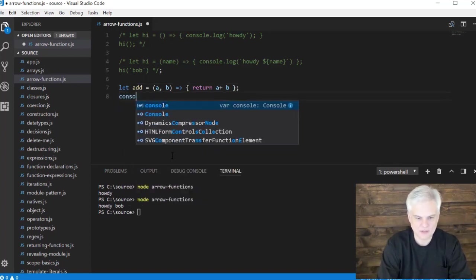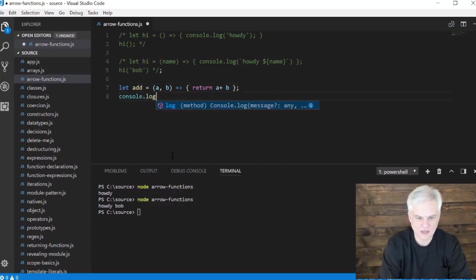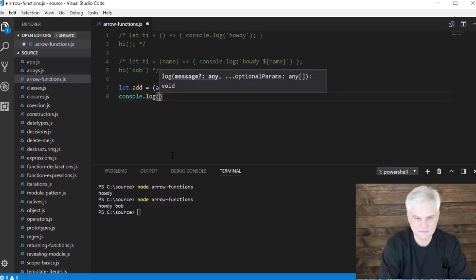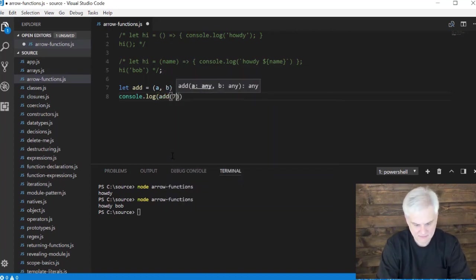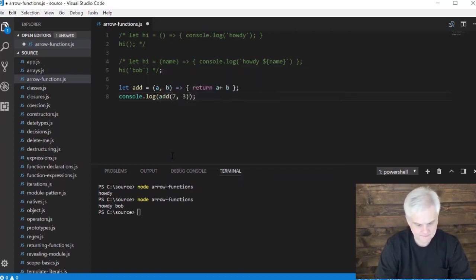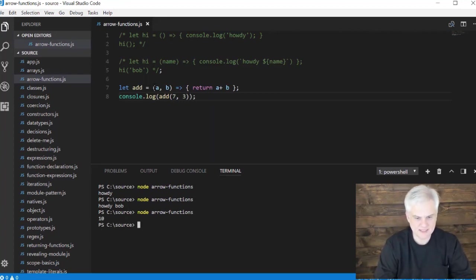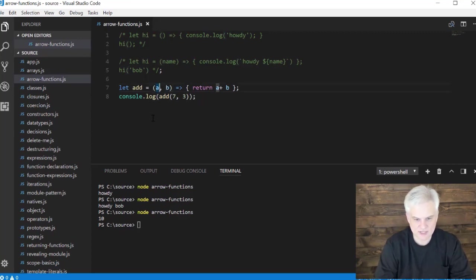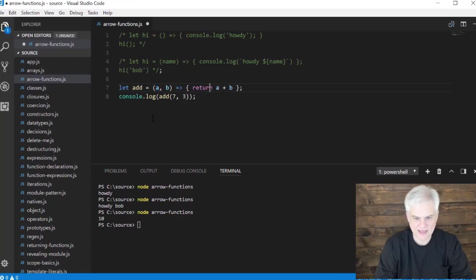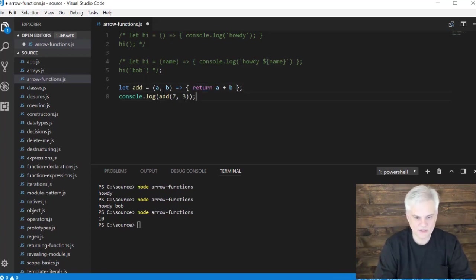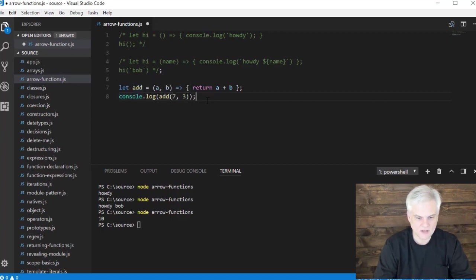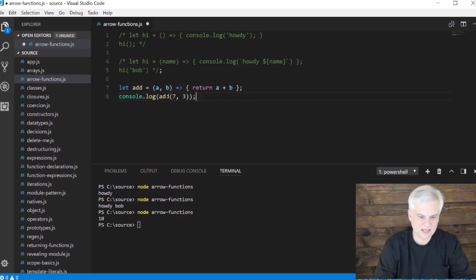And now we can do console dot log add seven three, and we get 10 printed to screen. Can you see this same basic structure here? We're accepting two input parameters separated by a comma. Here we're still referencing those in that body that we've defined using opening and closing curly braces. Use the return keyword, it'll get returned as a return value of our method call. And here we're just passing in numbers, getting that value back and printing it to screen.